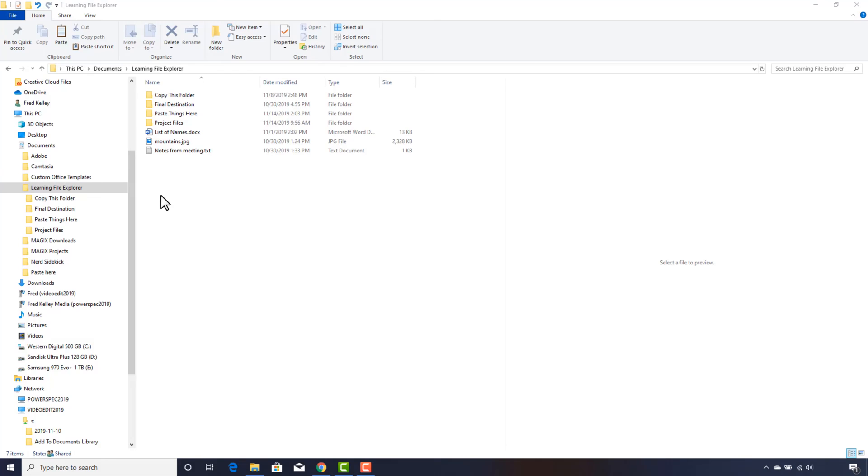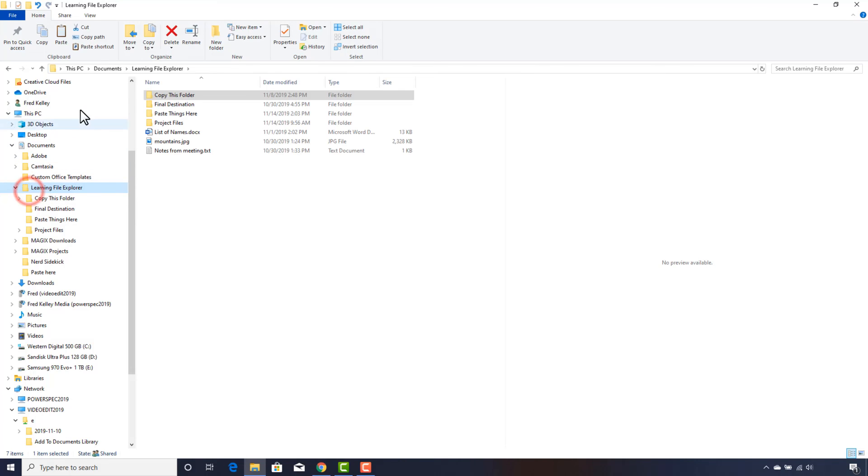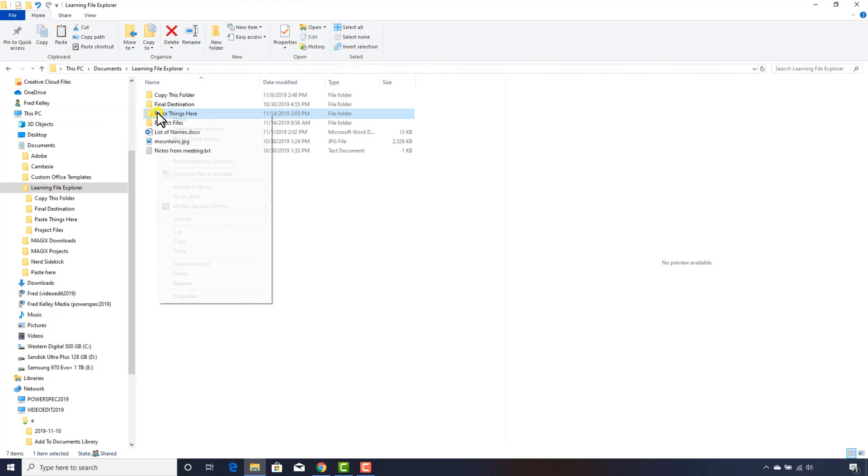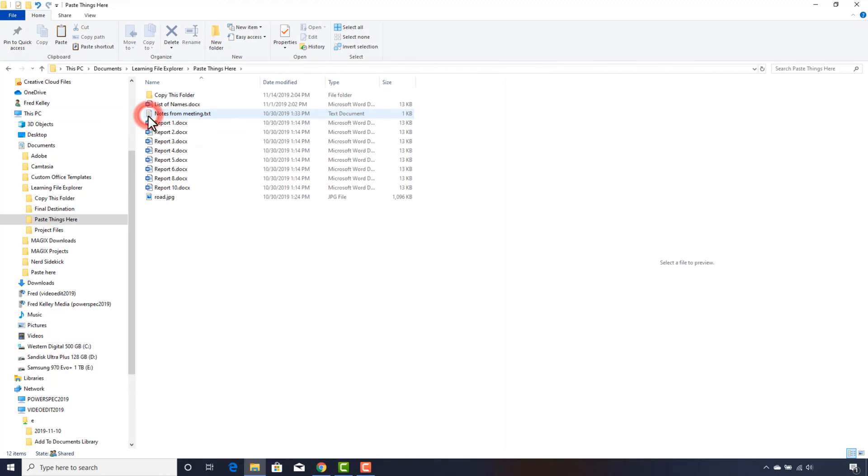In addition to copying files, you can also copy folders and any contents they may contain. The folder named Copy This Folder has a couple of folders and files in it. I'll click in the file list and click the Copy button, then right-click on Paste Things Here and click Paste. Everything in the folder, including subfolders and files, were copied.